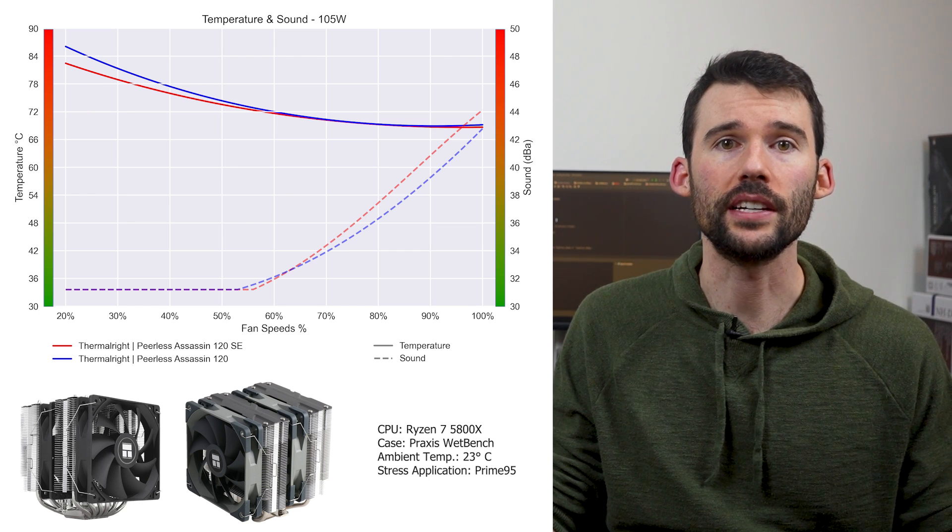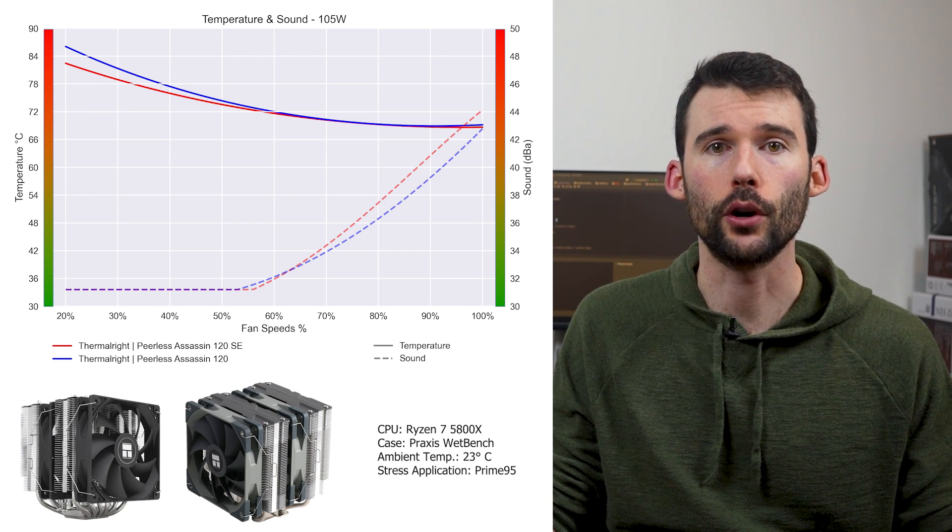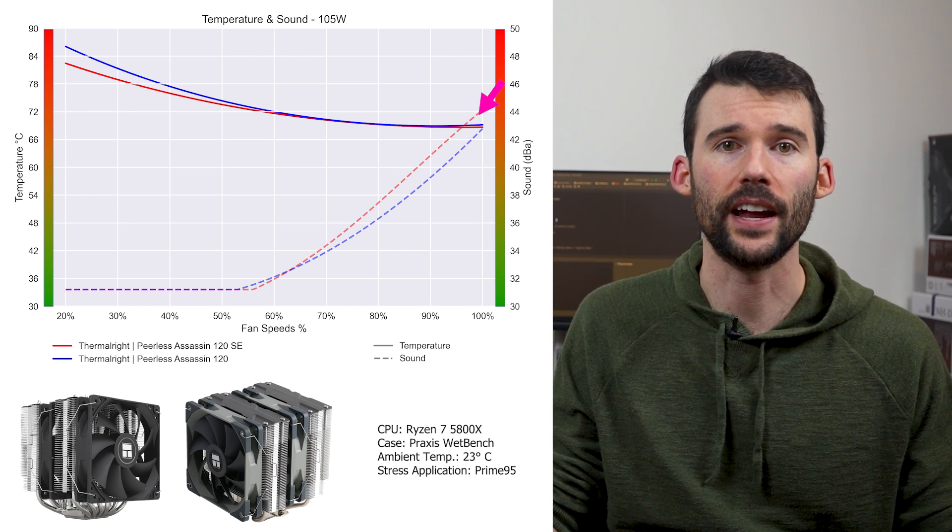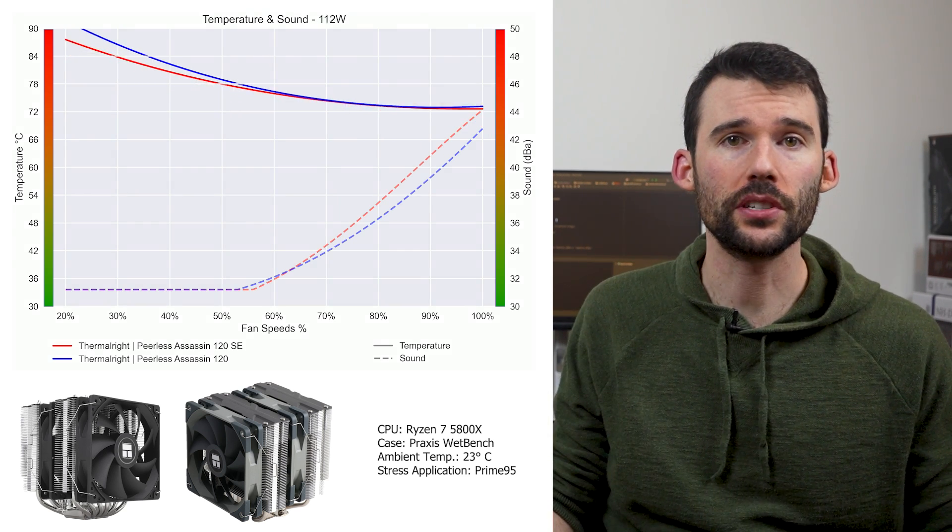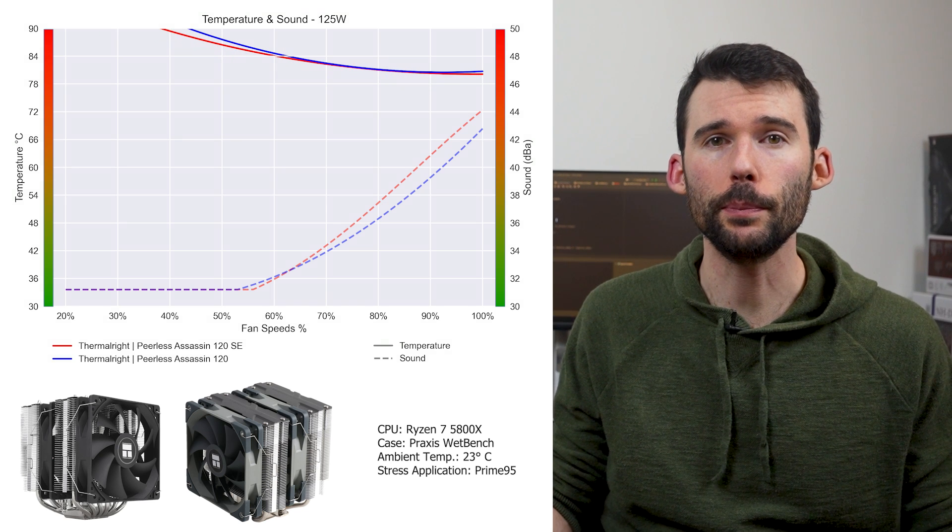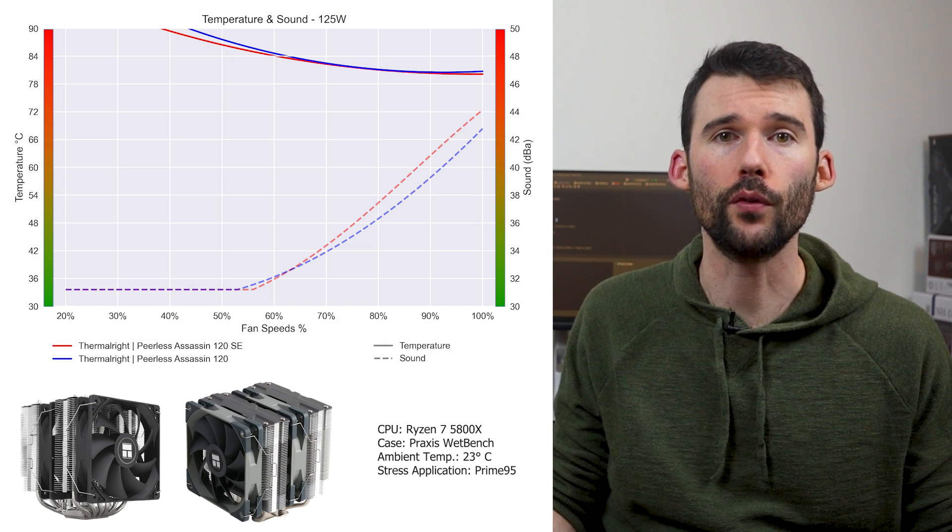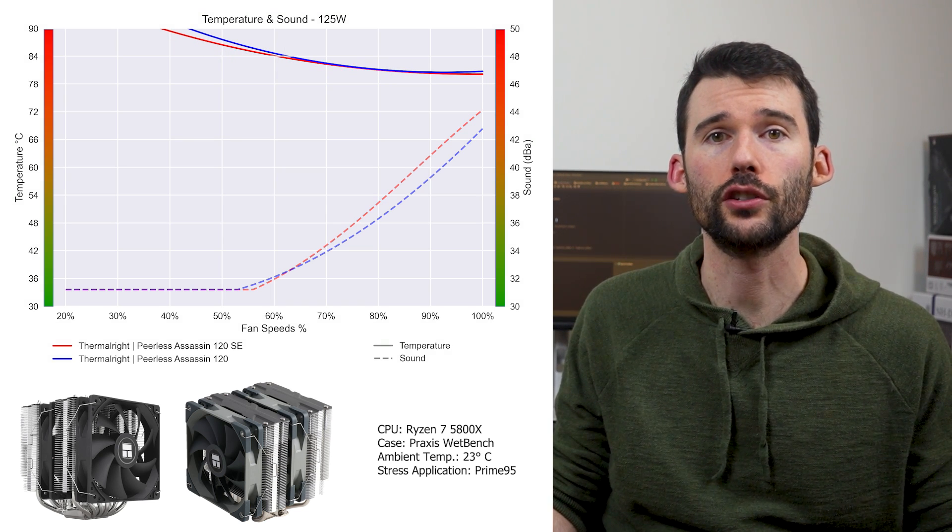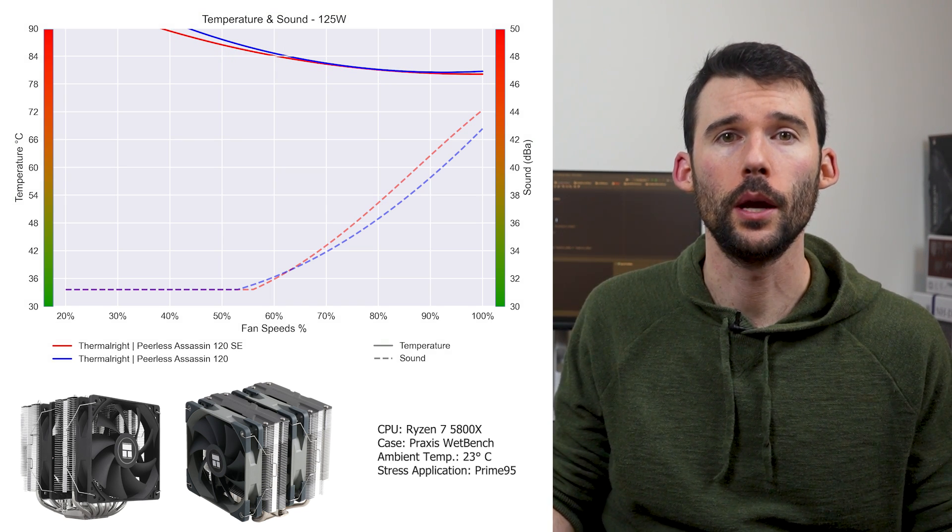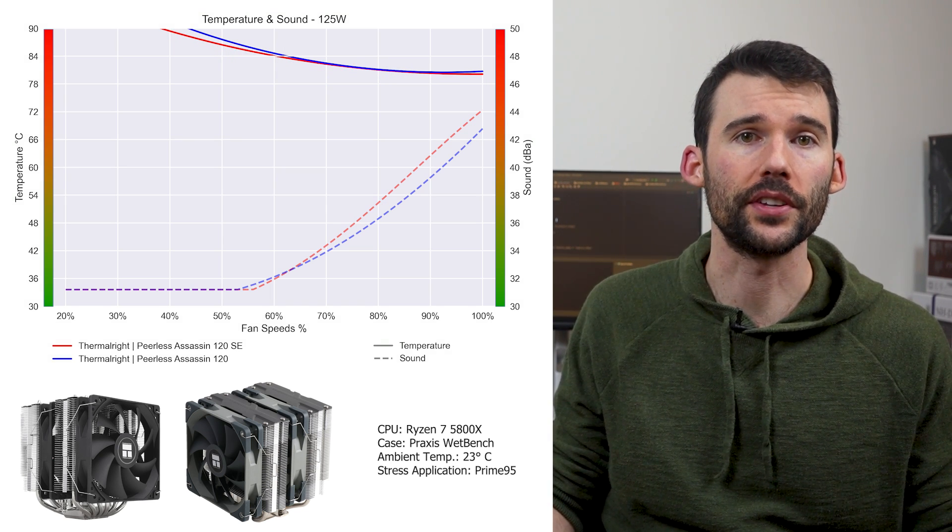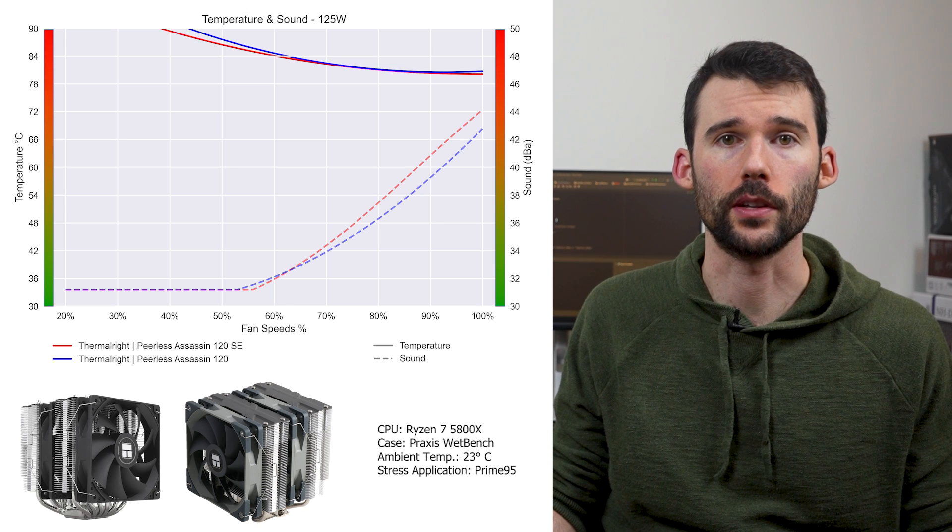But this advantage decreases as the fans approach 100% fan speed. Interestingly, even when we push the CPU to overclocked levels of 125 watts, both coolers deliver the same cooling performance.